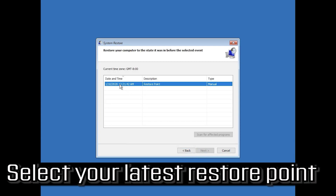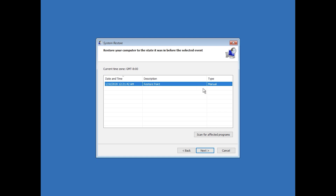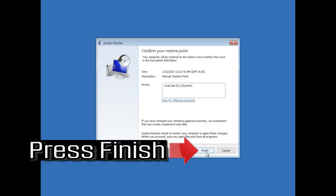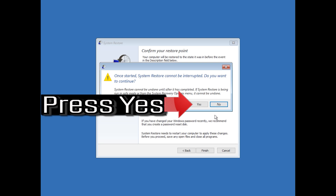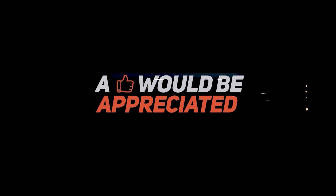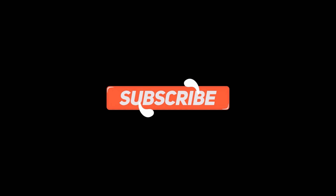Select your latest restore point, press Next, then press Finish, and press Yes. Now wait for your PC to be restored.